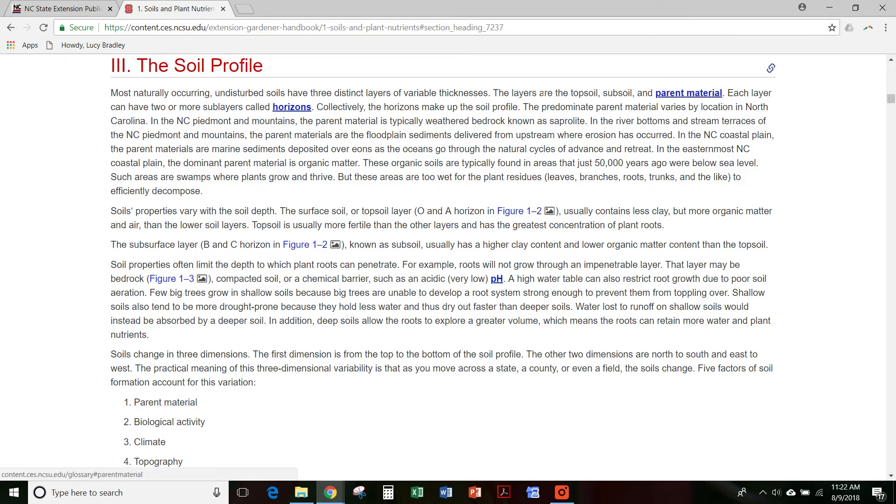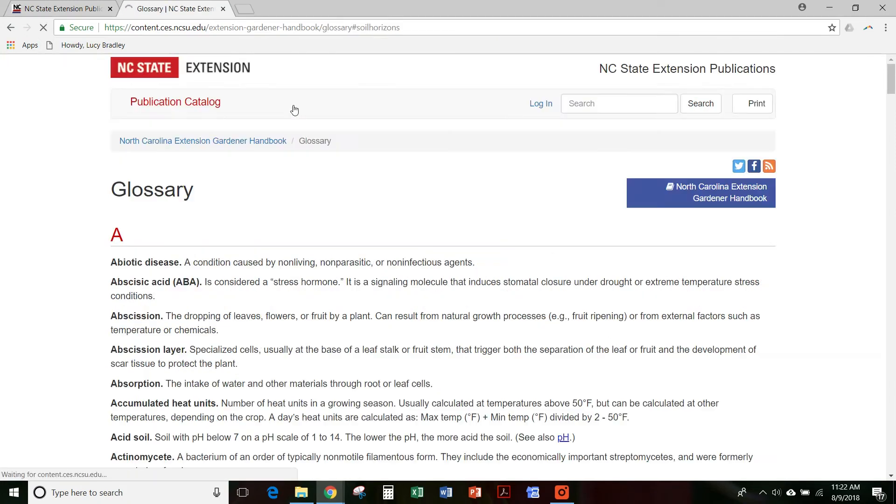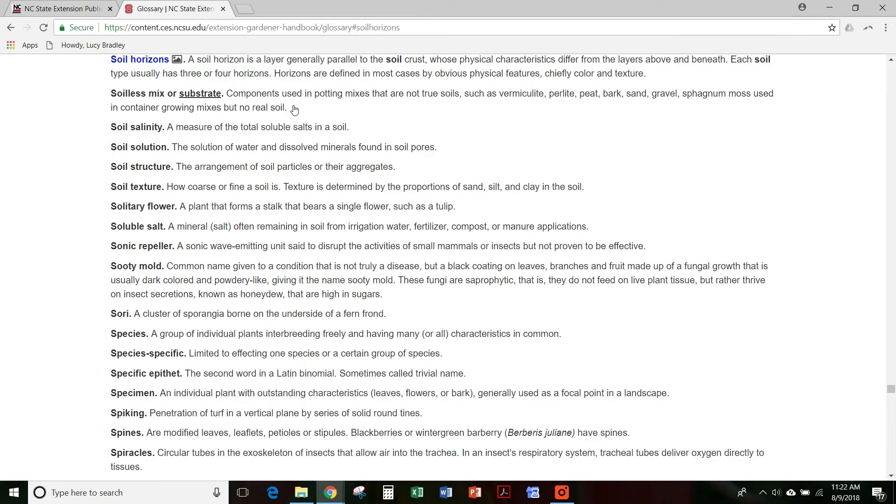All these highlighted words are in the glossary. So if you click on these words, it'll take you to the definition for that word.